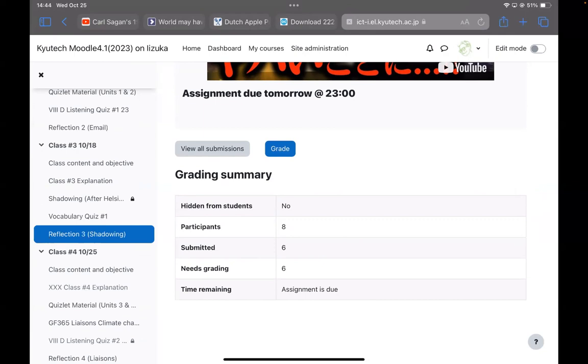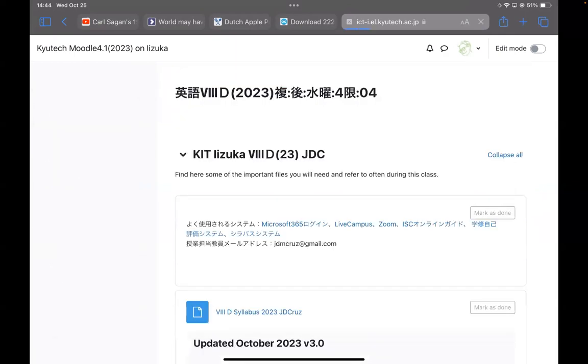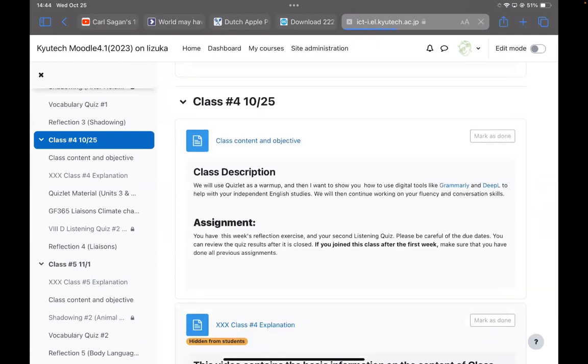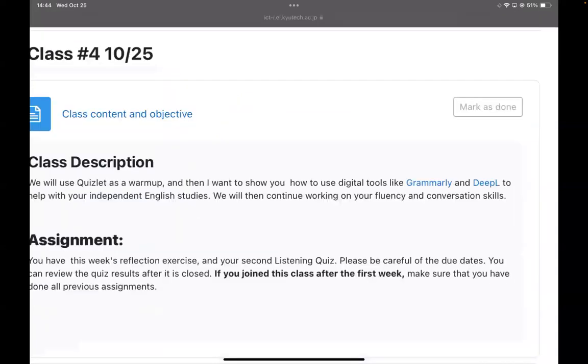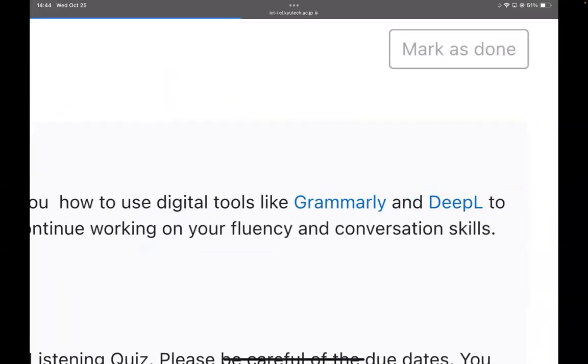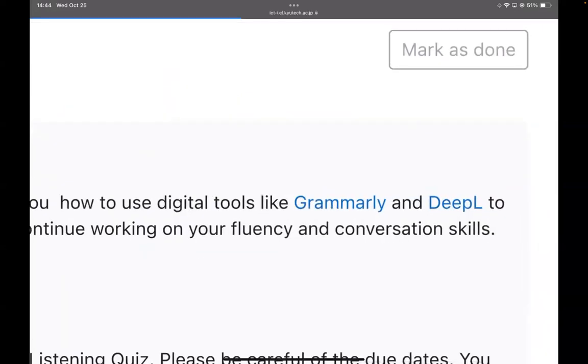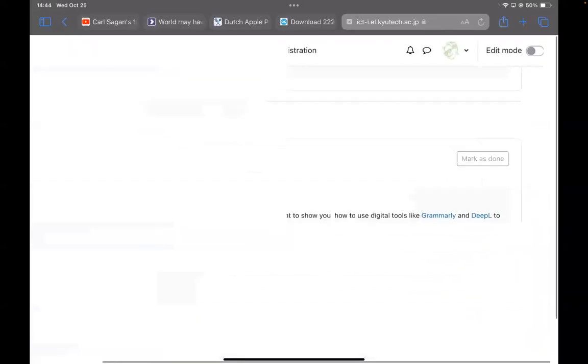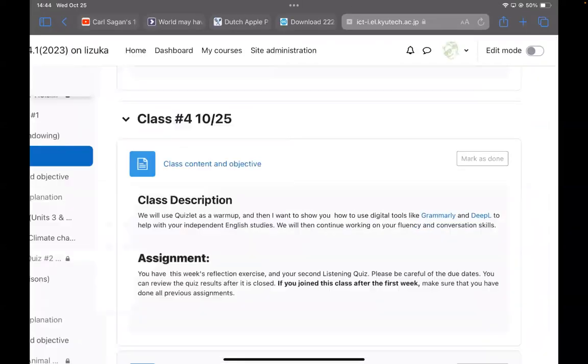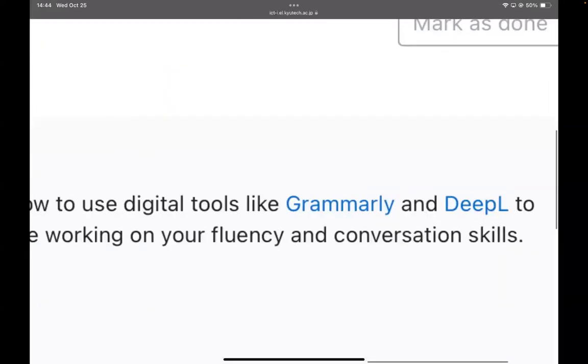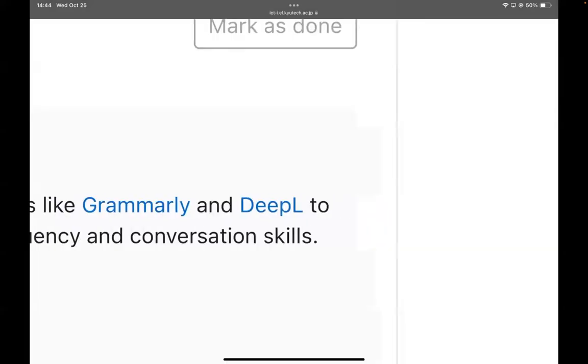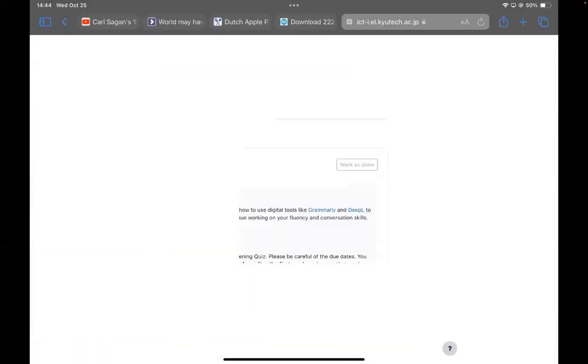Okay. Now this week in class four, we're going to be looking at a few different things. One of them that I want to look at if we have time is Grammarly and DeepL. Some of you maybe already have used these tools. I think the wifi in this room is a little bit slow, but we're going to be talking about that a little bit later.